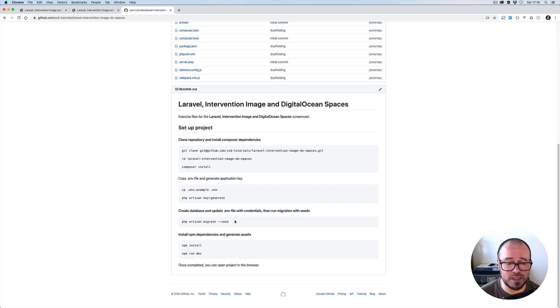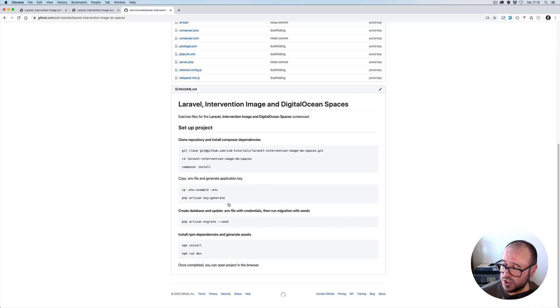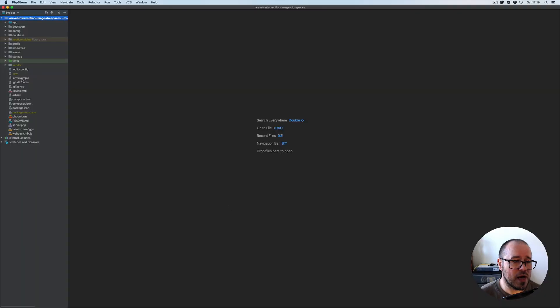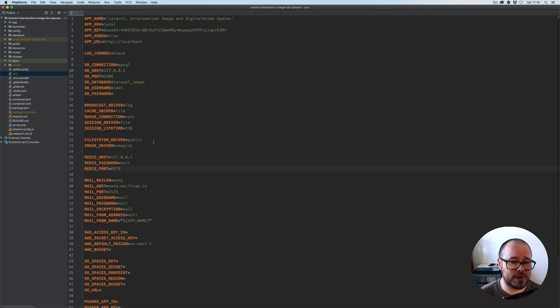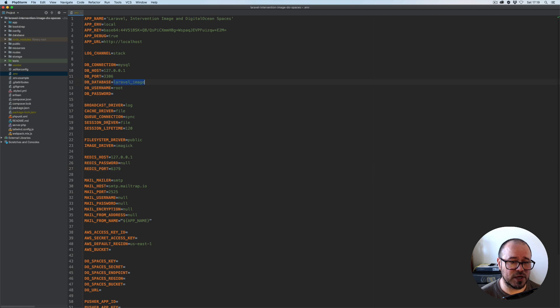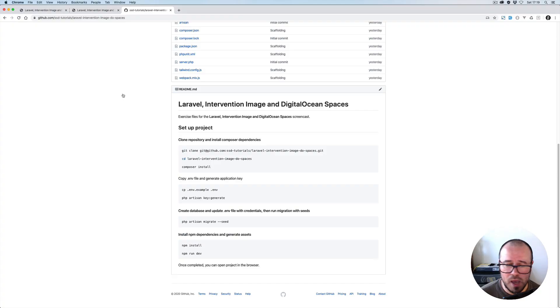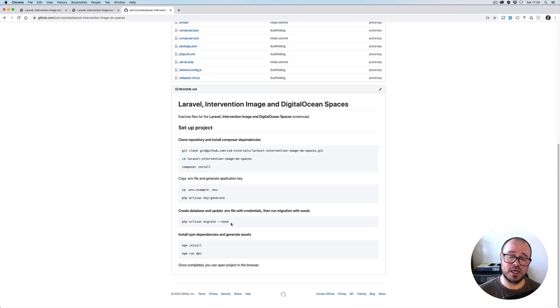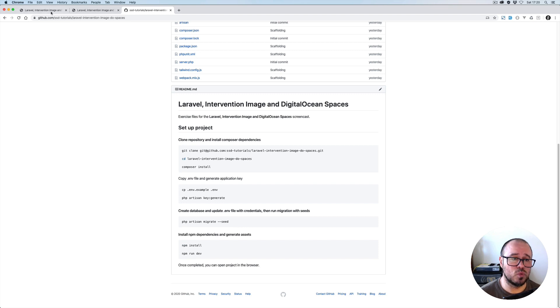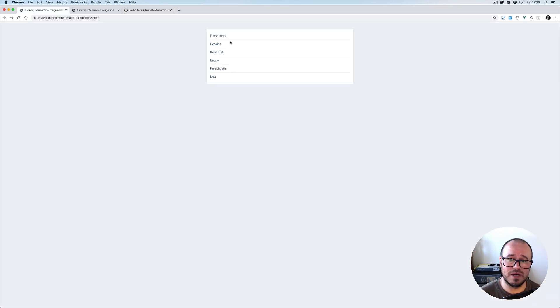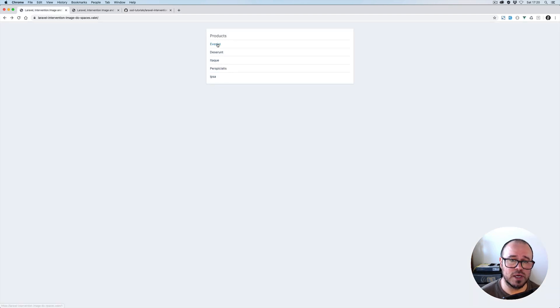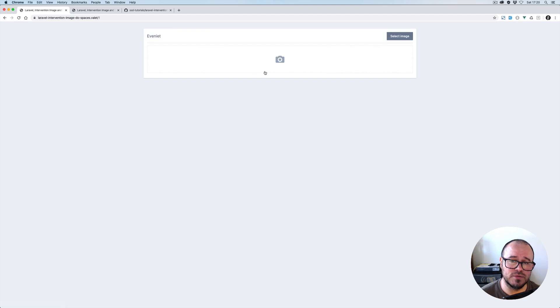Then we run php artisan migrate and seed, but not before you update the env file. Make sure that you've updated the database credentials. You have to create a local database and fill in username and password as well. Then run php artisan migrate and seed so you'll have some random records generated.